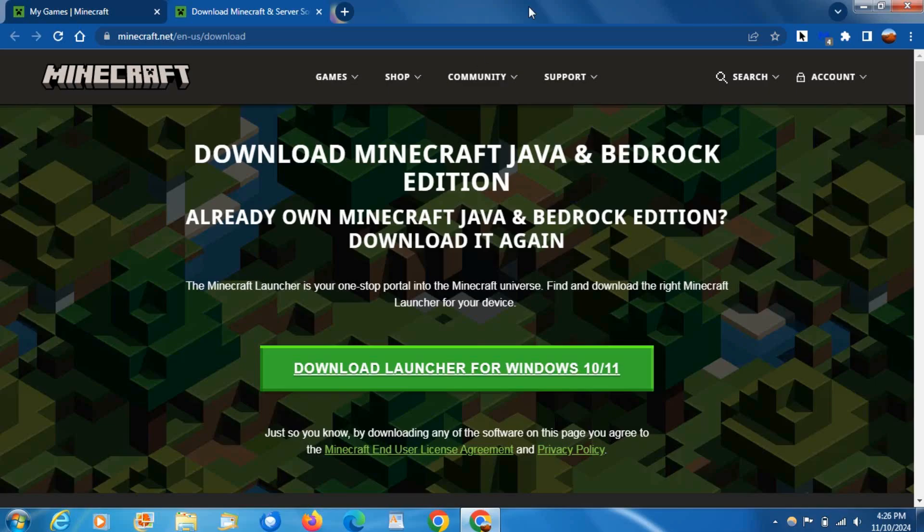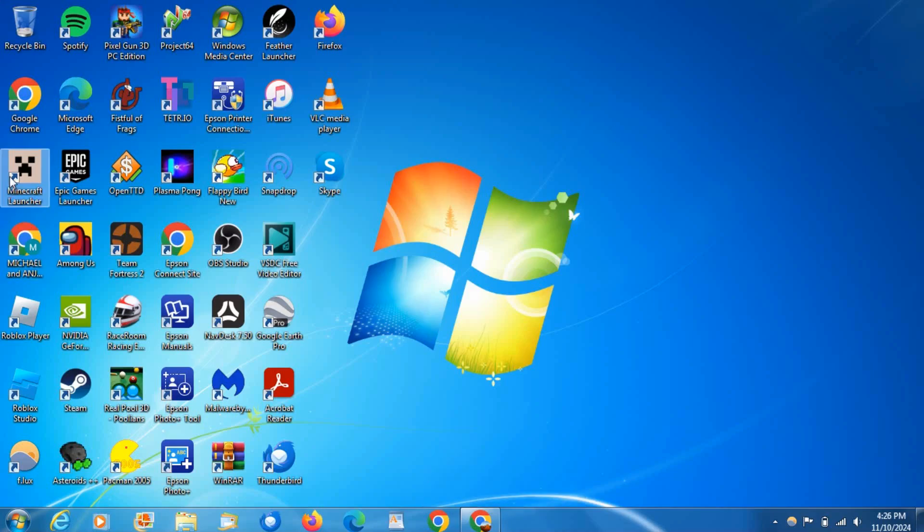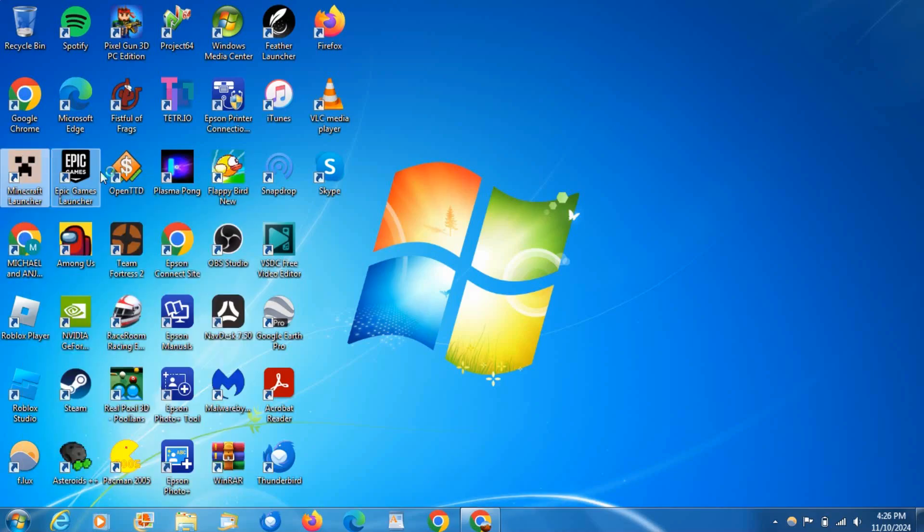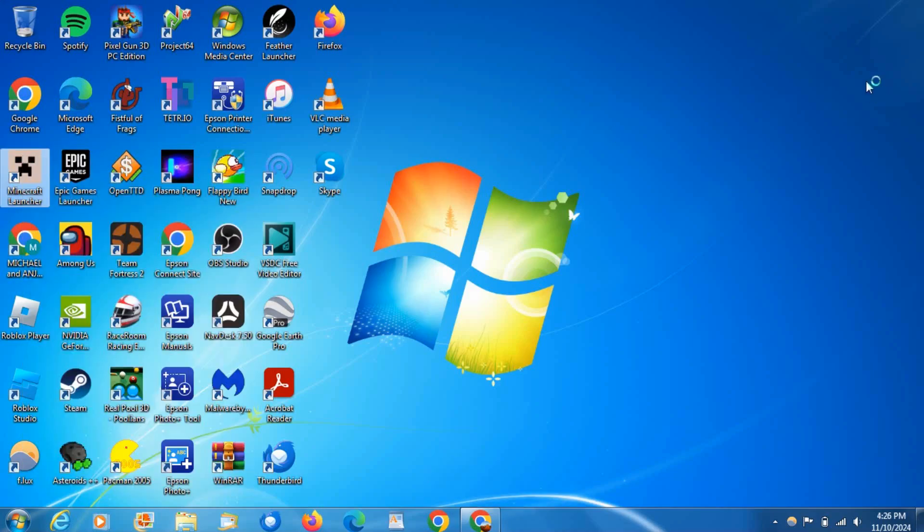I'll open up the Minecraft launcher real quick so you guys can see what it looks like on the legacy edition. It's basically the exact same, but that is literally all you need to do.